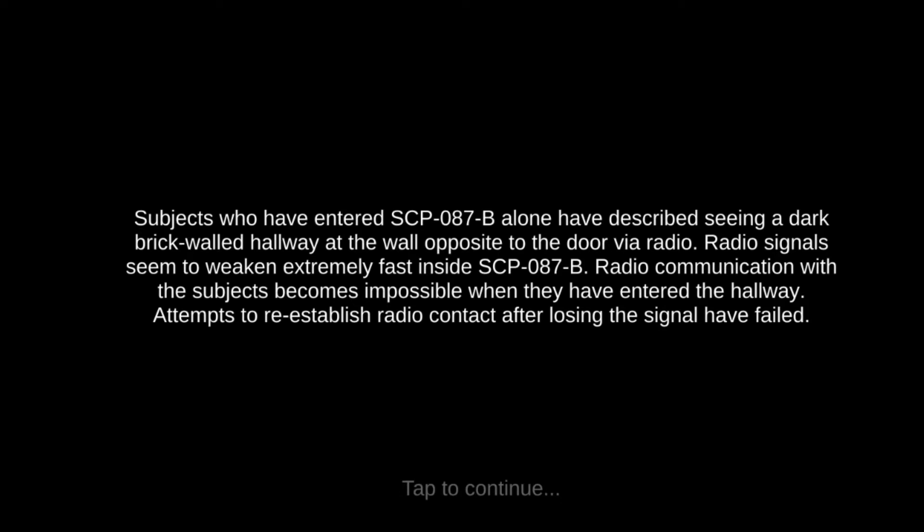But no further anomalies have been reported. Subjects who have entered SCP-087-B alone have described seeing a dark brick wall hallway at the wall opposite the door. Via radio, radio signals seem to weaken extremely fast inside SCP-087-B. Radio communication with the subject becomes impossible when they have entered the hallway. Attempts to re-establish radio contact after losing the signal have failed.